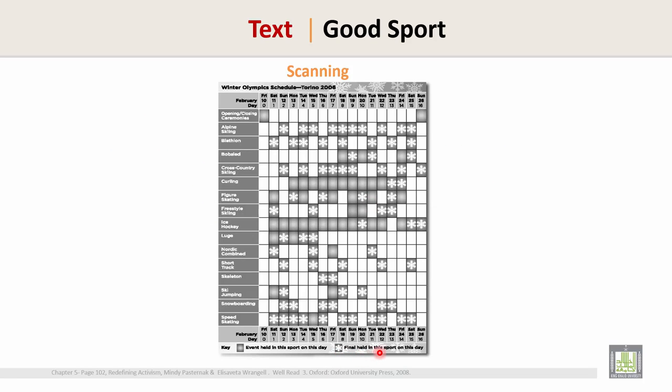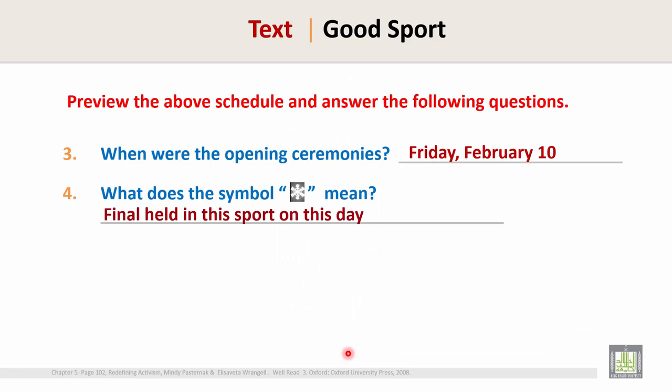The symbol means: final held in this sport on this day. So this symbol represents a final — the final event held in that sport on that day. This is the end of this text. Thank you.